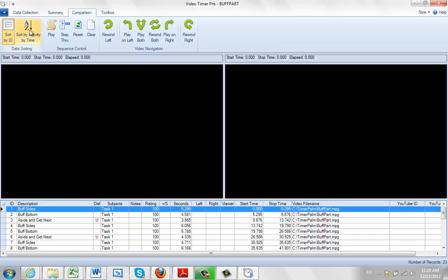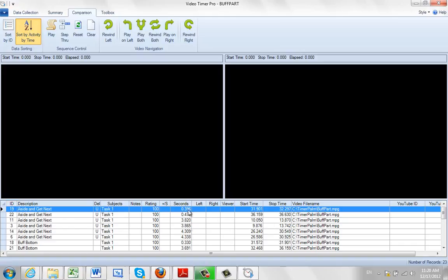So what you do is you click on this A to Z, sort by activity, by time. You click on that and it will sort it by activity, by time here, by elapsed time here recorded in your observations.